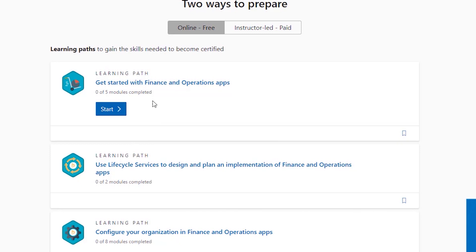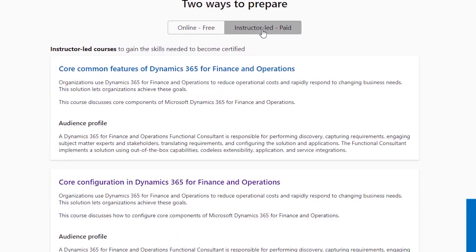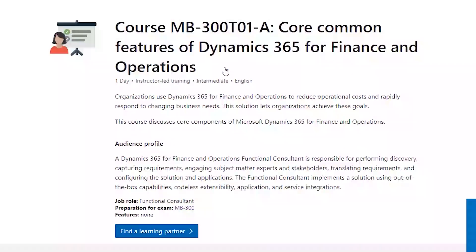Your next option is instructor-led training. You can go into the Microsoft official materials — this covers all partners that are silver and above. My small company teaches it. You can find a learning partner and there are plenty of learning partners who offer the exam.